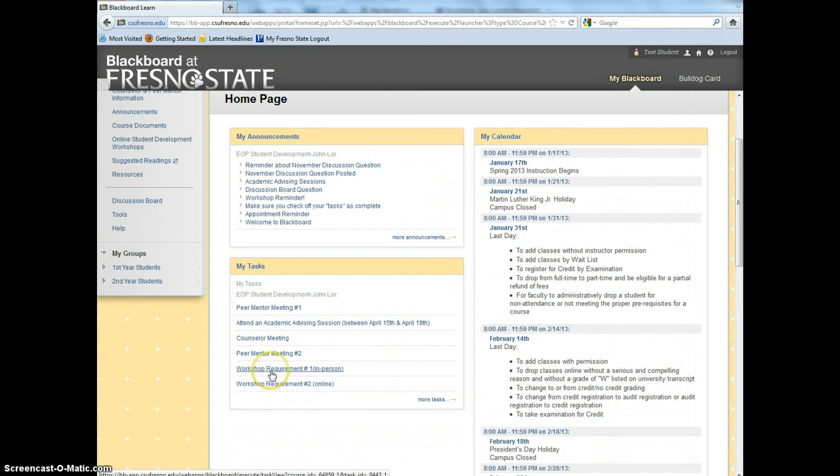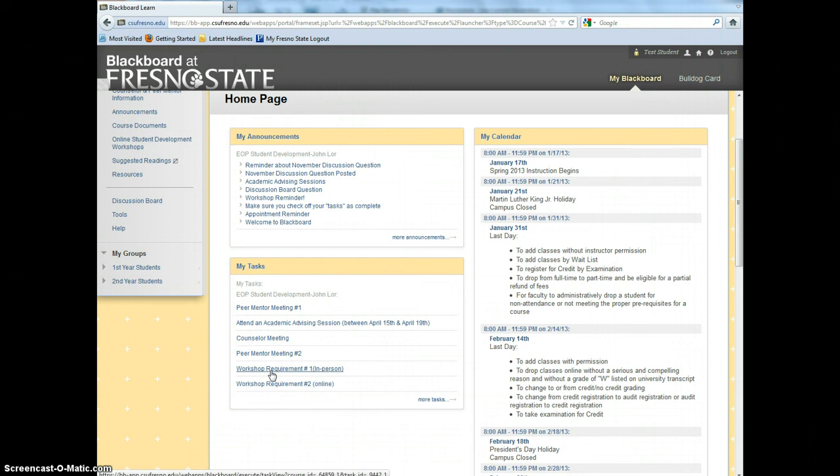For Workshop Requirement Number 1, we highly encourage you to attend a workshop in person. The monthly workshop's calendar will be emailed to you at the beginning of each month. You can also access the workshop's calendar on the main menu under Course Documents.